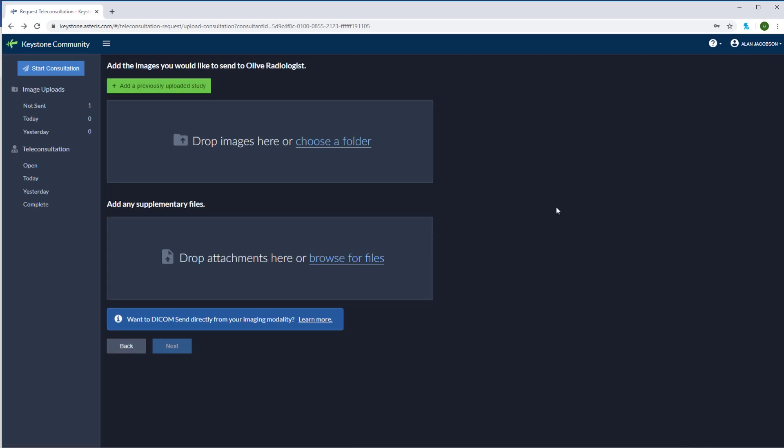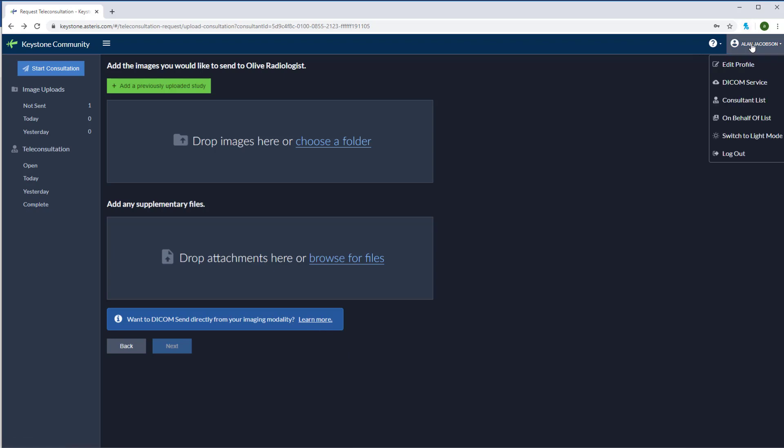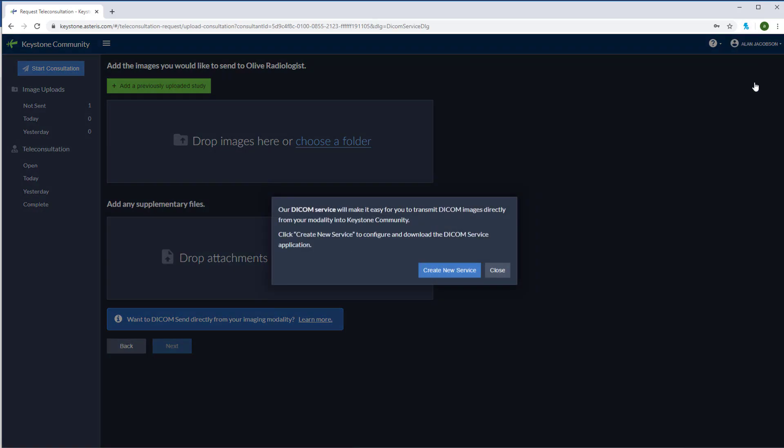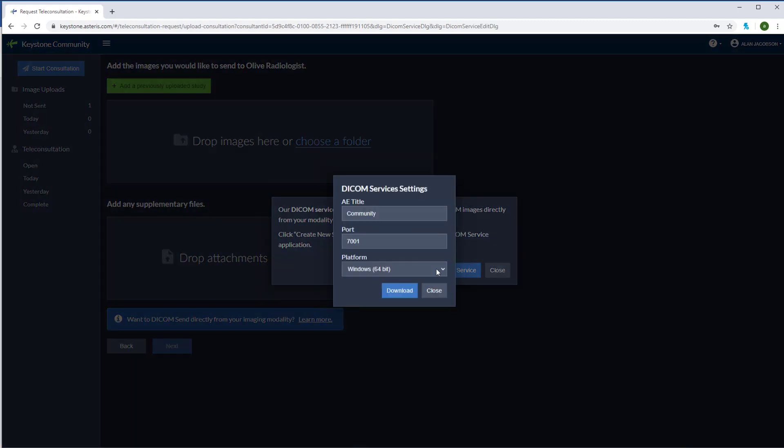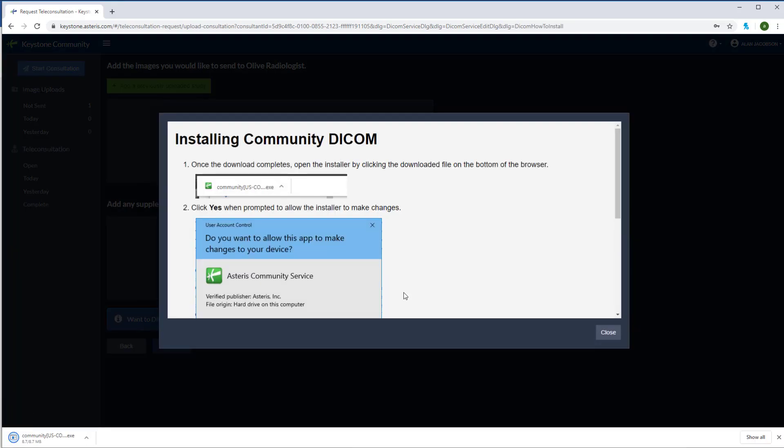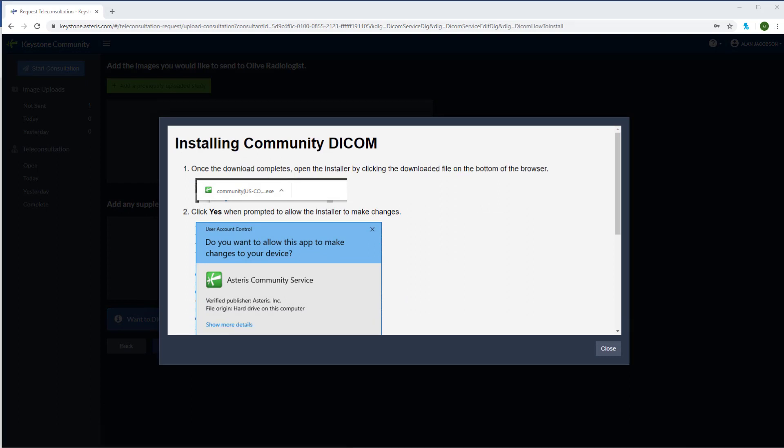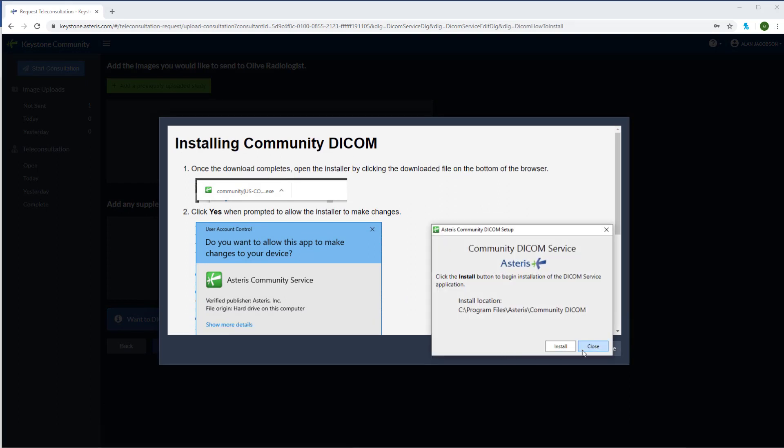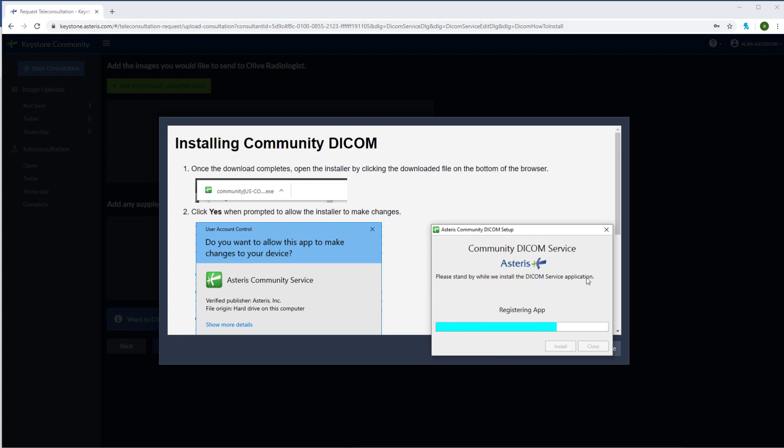We do offer a free DICOM service. If you'd like to configure your modalities to communicate directly to Keystone Community, click learn more here or go to the top right and select DICOM service. Here you can create your DICOM service. Just make sure to select Windows or Mac. Now I'm going to download the service. We'll open up the installer, click install, and within moments you'll have a usable DICOM service for image uploads straight from your modality to Keystone Community.